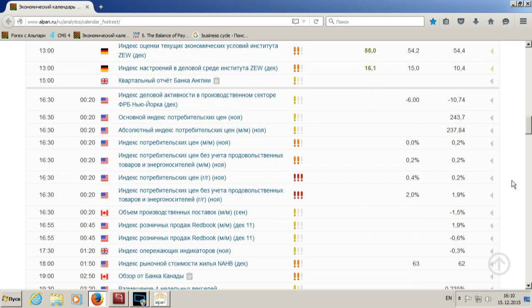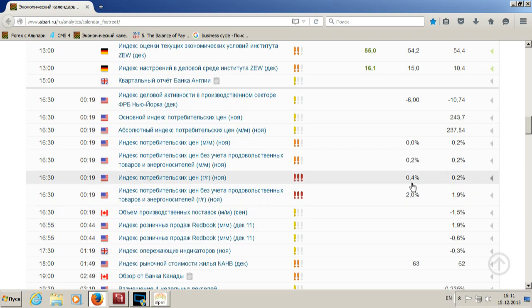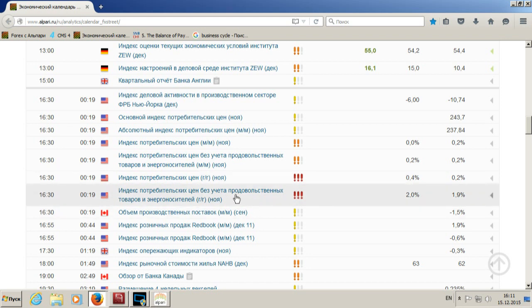Сегодня в 16:30 выходят потребительские цены по Соединённым Штатам — ключевая точка, на которую будет обращать внимание американский регулятор перед принятием решения завтра о повышении процентных ставок. Сегодня началось заседание ФРС, завтра оно продолжится и будет объявлено решение. Годовые данные по индексу потребительских цен — ожидается рост на 0,4%, до этого был рост 0,2%. Базовый Core Index, который считается без продовольственных товаров и энергоносителей, — инфляция должна составить порядка 2%.